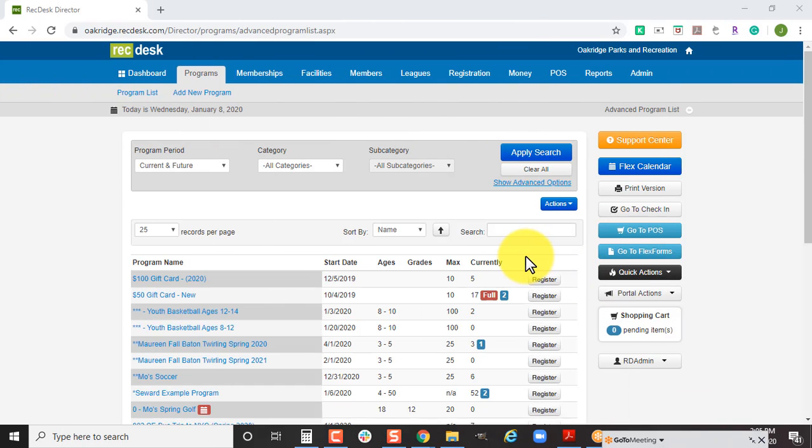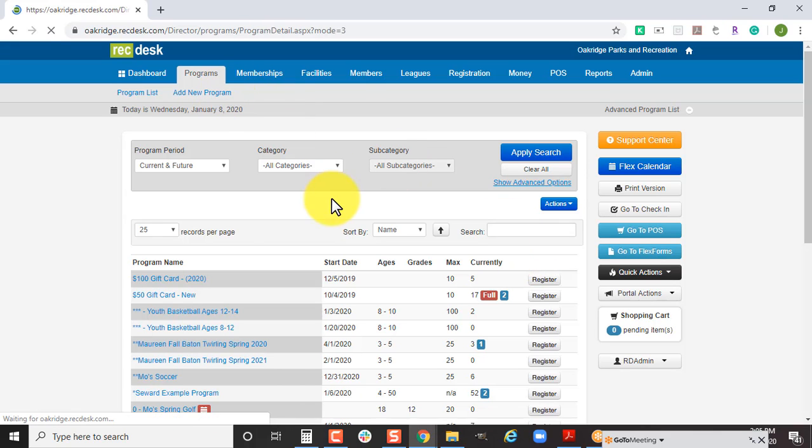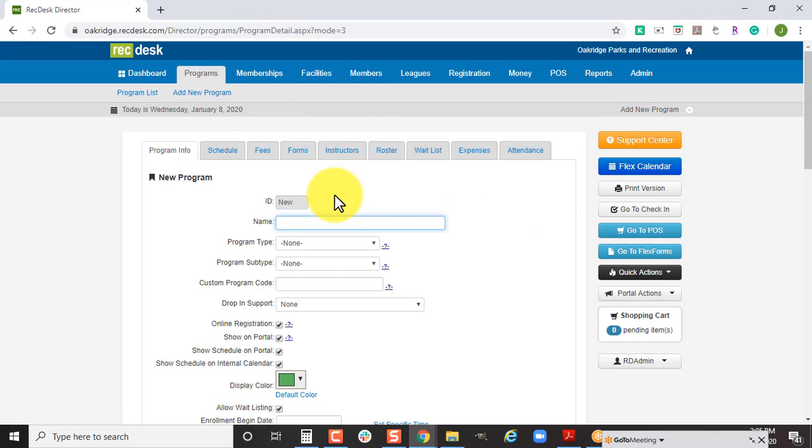Welcome to today's power-up training. Today we're going to go over how to set up your summer camps within RecDesk. The first step is on your programs tab. We're going to click on add new program and type in the name of the program.